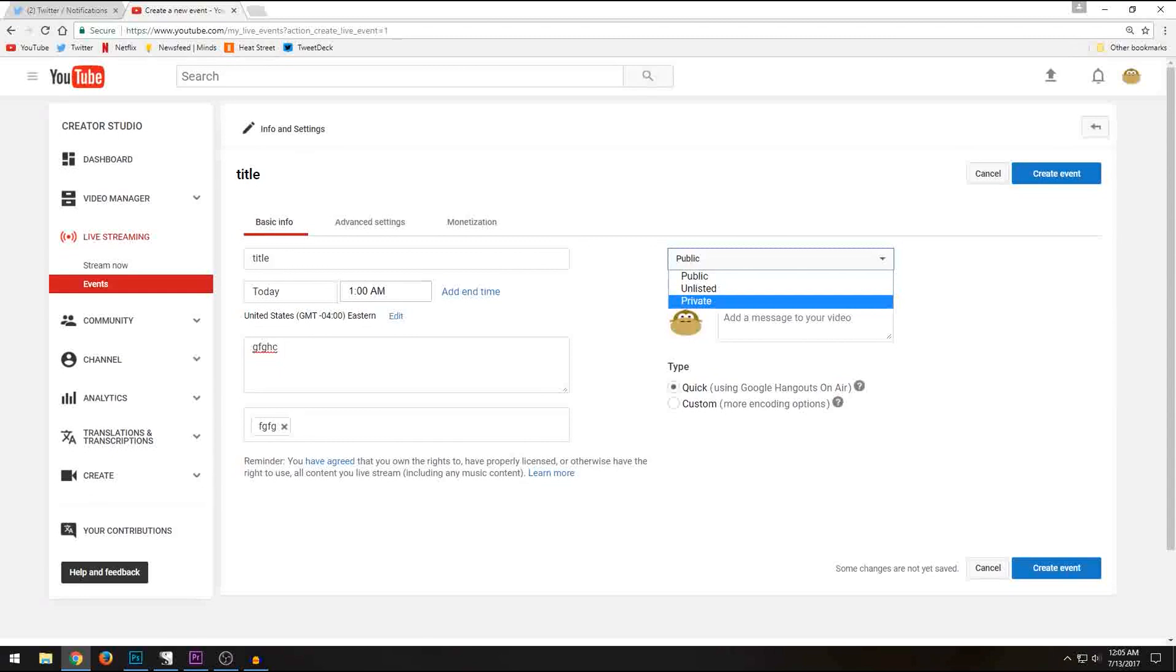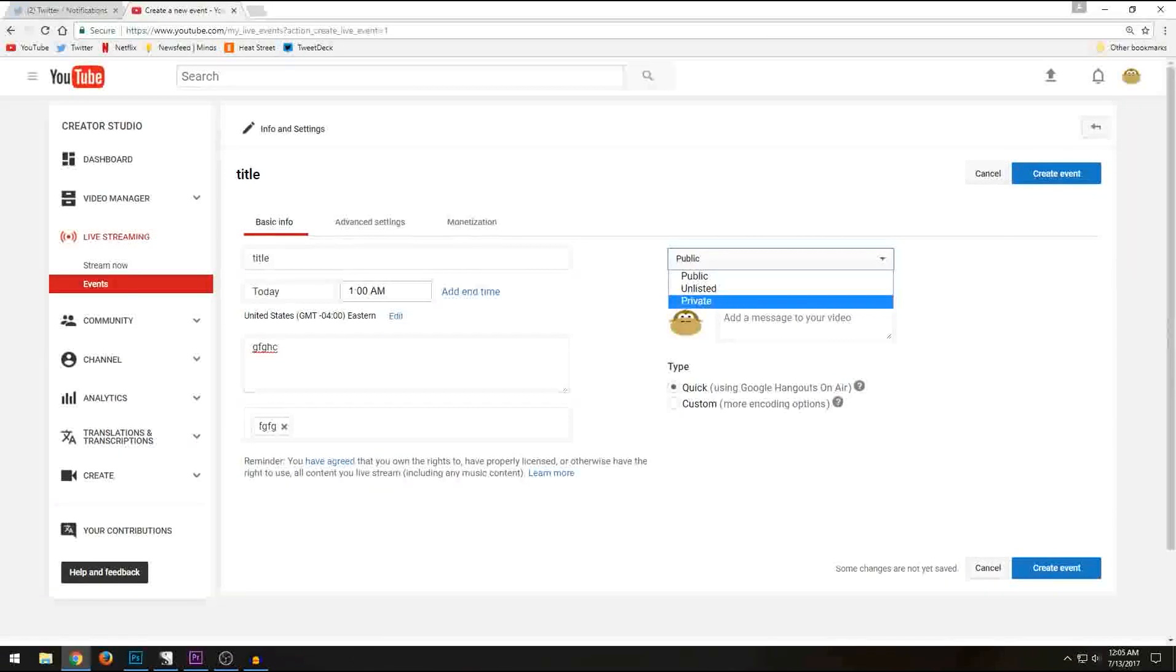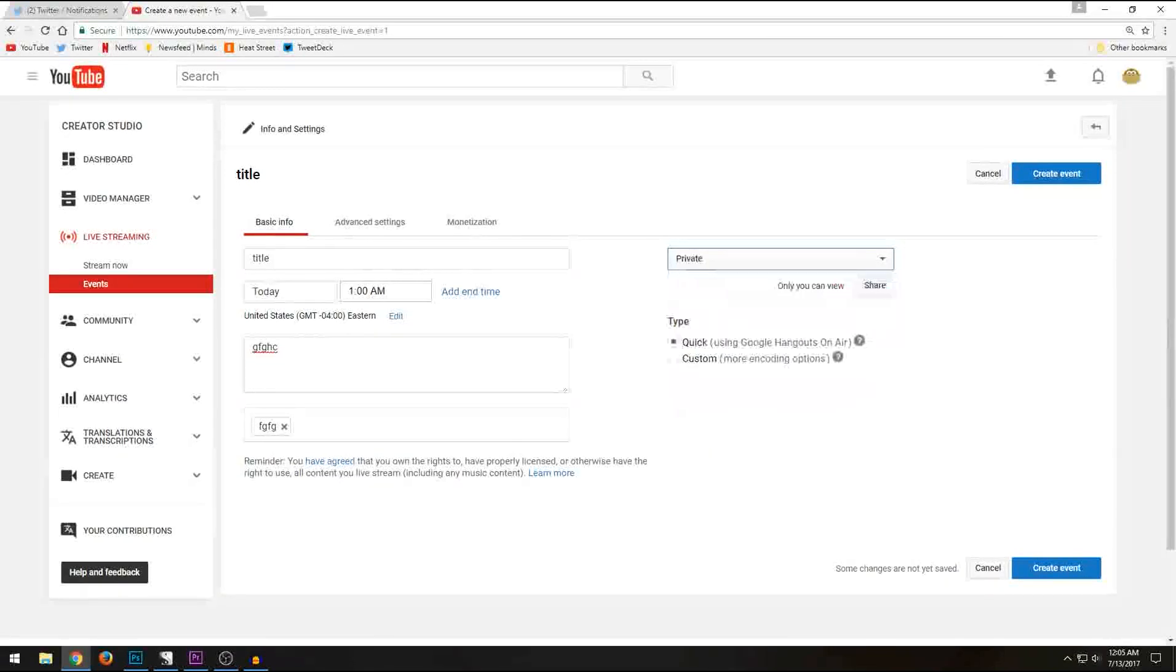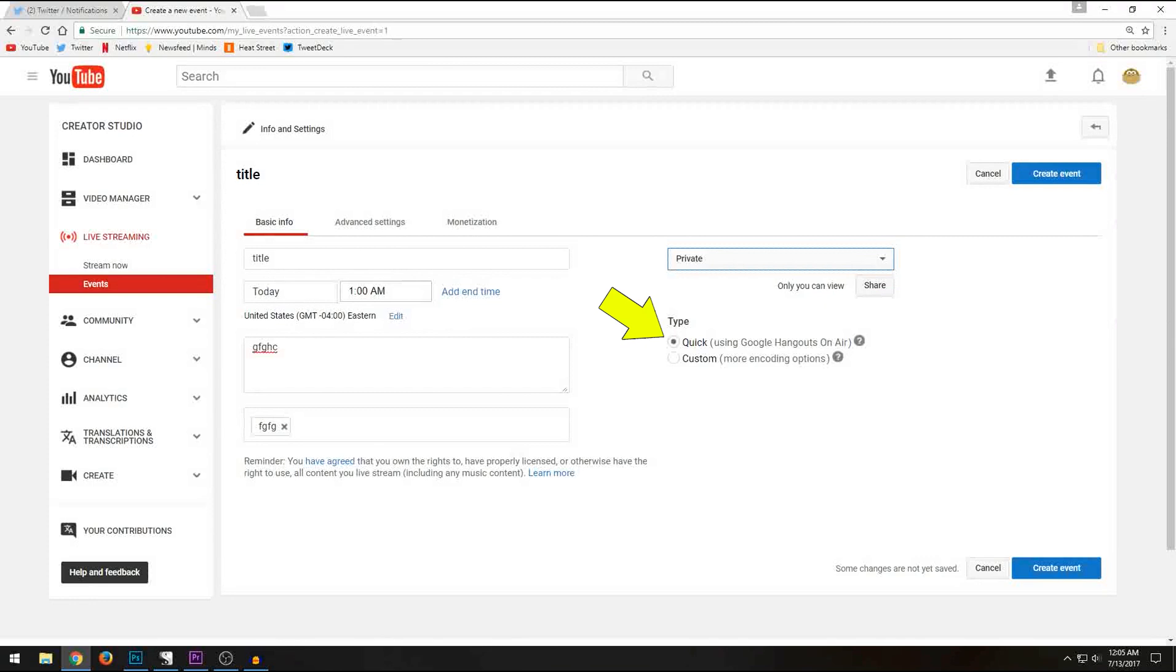Normally, you'll just do public. But I am actually going to take this live so you guys can see how that works. And I don't want it out there for everybody. Now, this is the important part on whether or not you're going to use something like OBS. Since we're not using OBS, we're going to just make sure that our type is quick.